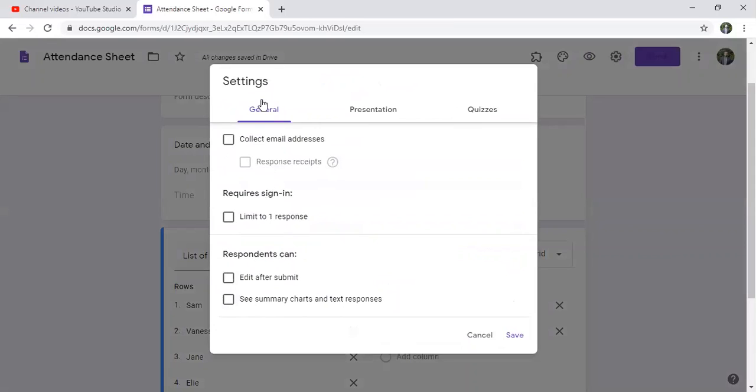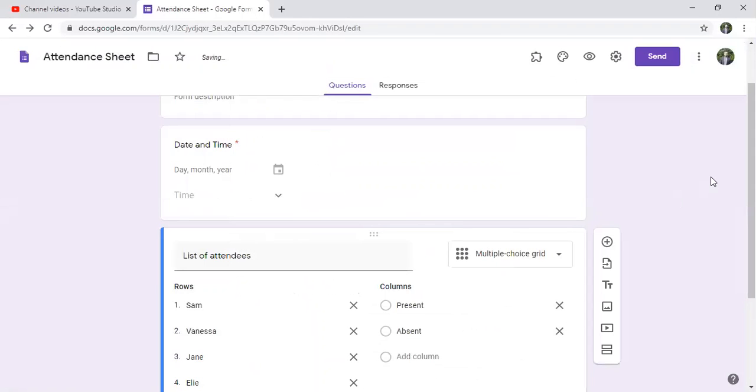In the general, I click on see summary charts and text responses. And later on I'll tell you why I have clicked this.